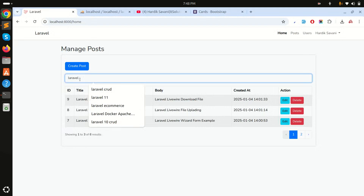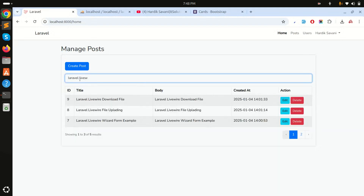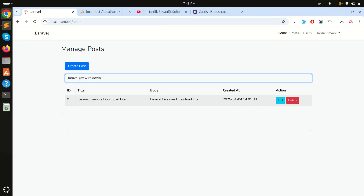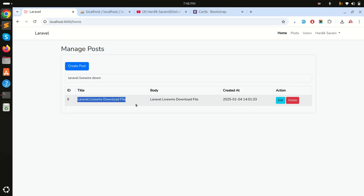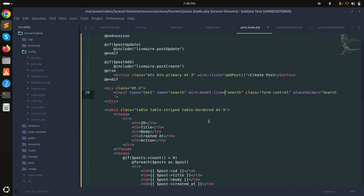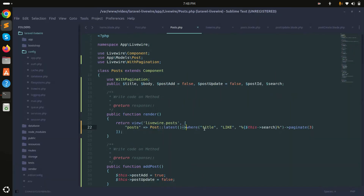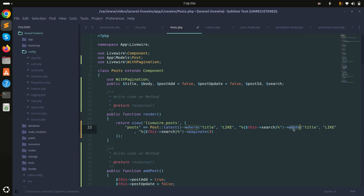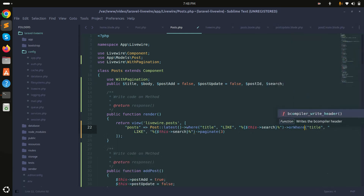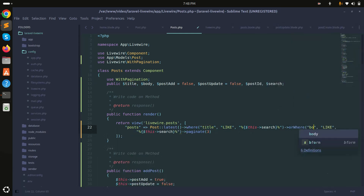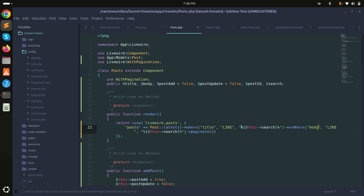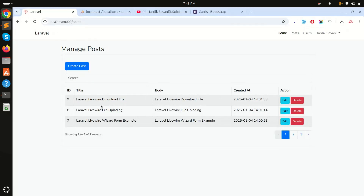You can see it filters live — for example 'livewire' shows download results. Now I also want to search by the body field, so I'll copy the where condition and add an orWhere for body with the same LIKE search query. Save it and refresh.